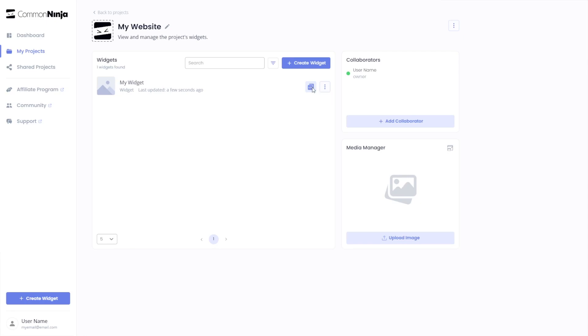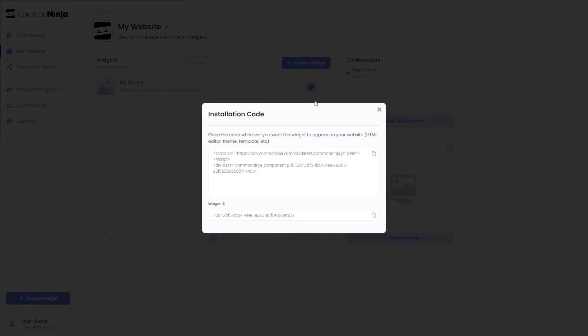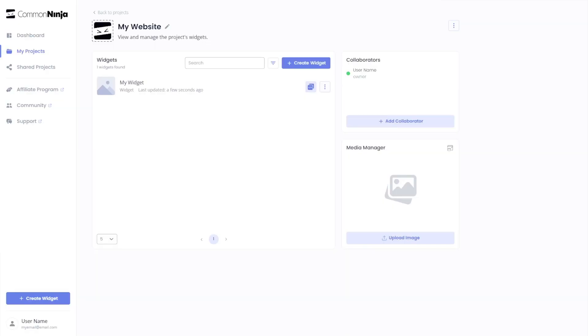In the window that opens, copy the code and close the window. Remember, you can always return to the widget and keep on editing it.